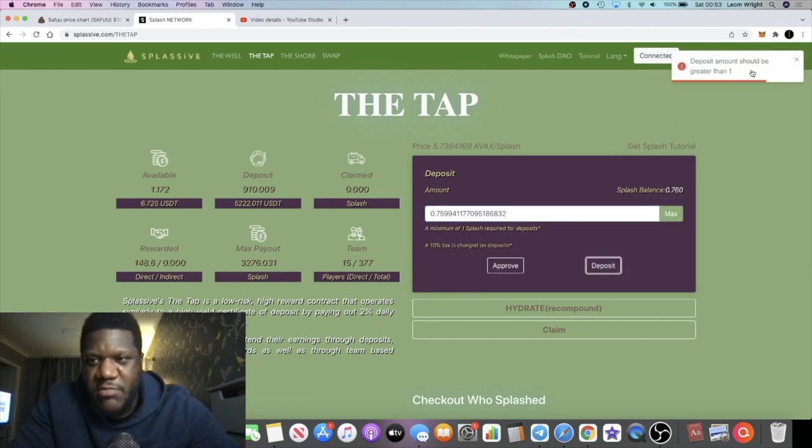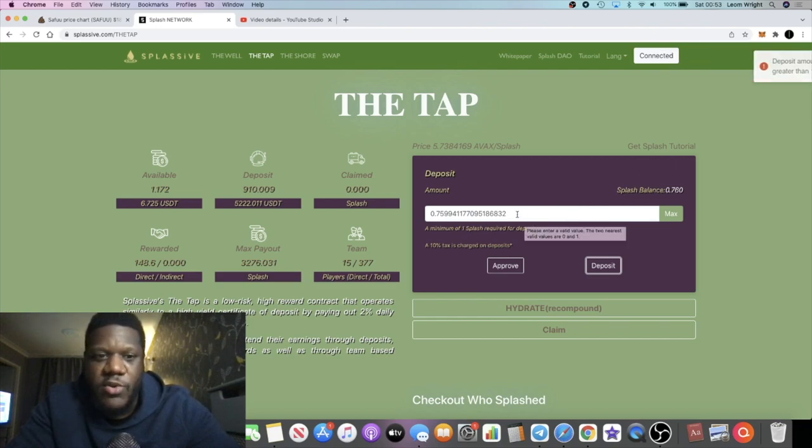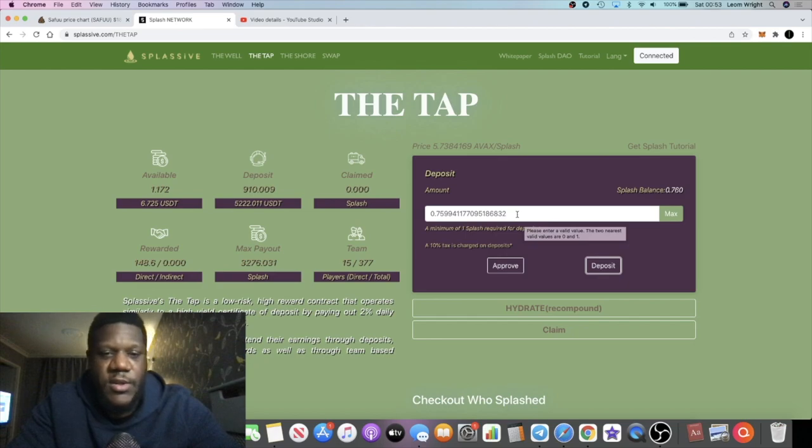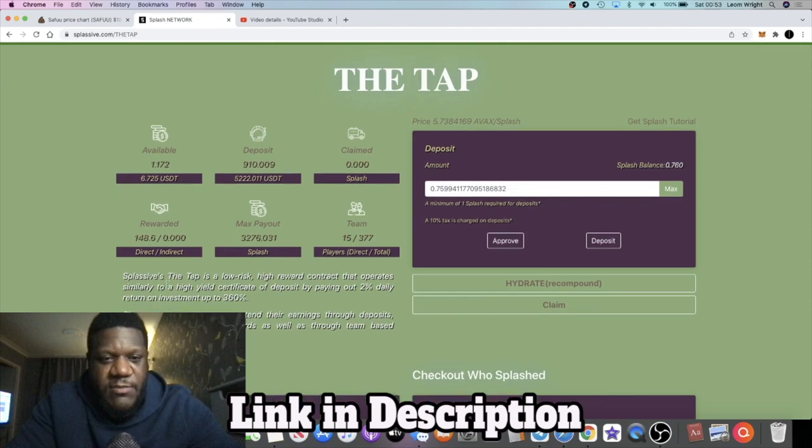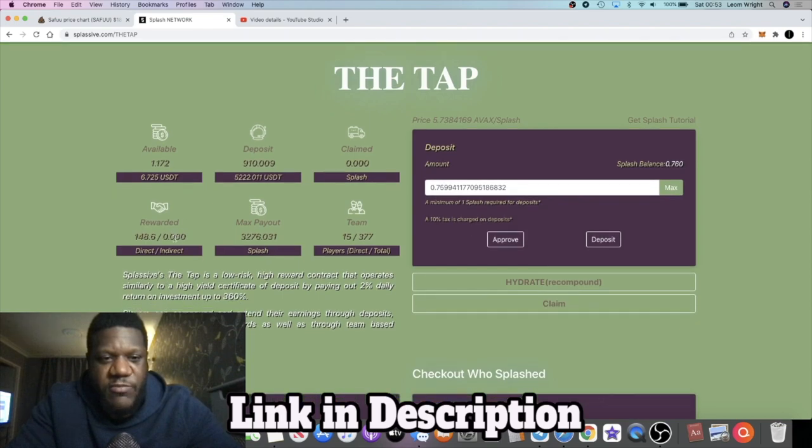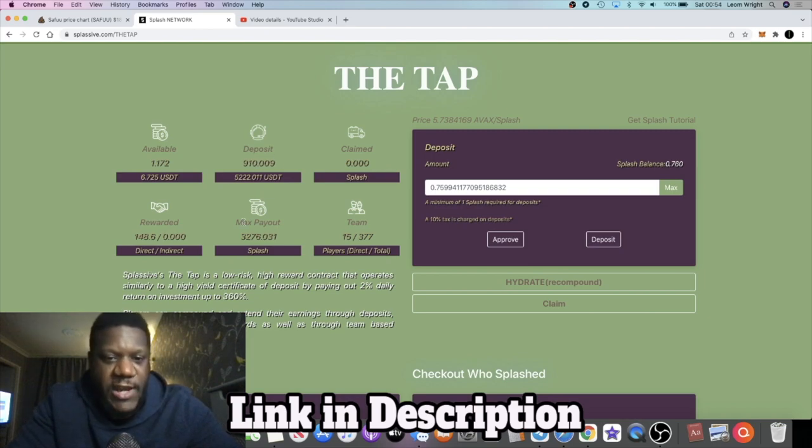If you are trying to do referrals, then you need to deposit more than 10. Okay guys, as you can see, I've got 910 deposited here, some of which is from referrals - 148 in referrals - and the rest is my own actual money that I put in here.